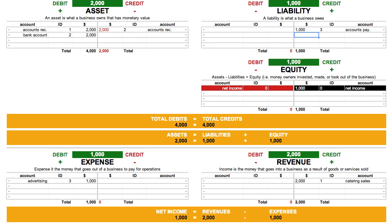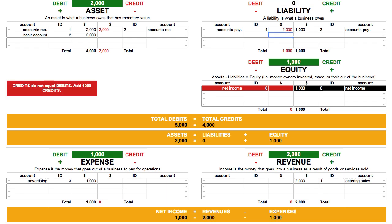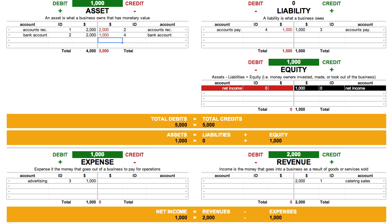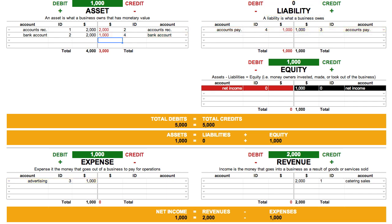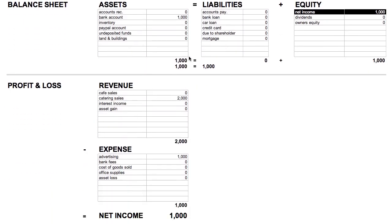Now, when we go to pay the bill using money in our bank account, this is what we'll need to do. We need to decrease the money in our bank account, as well as decrease the amount of money we owe. Let's start with decreasing the amount of money we owe. To decrease the liability account, we debit it. We choose the Accounts Payable account, give it an ID of 4, and enter in $1,000. Now we need to decrease our bank account, which is our asset, so we credit it. We choose Bank Account, a matching ID of 4, and enter in $1,000. What has happened is that our liabilities are back down to $0. We owed $1,000 for the advertising bill and paid it off with our bank account, so now we owe nothing. Since we used our bank account to pay the bill, our bank account also decreased by $1,000 — we used to have $2,000 in the bank, and now we have $1,000.